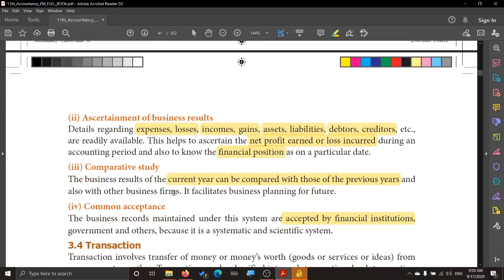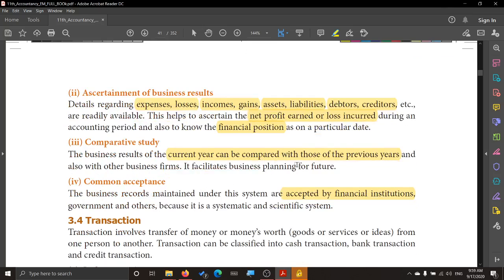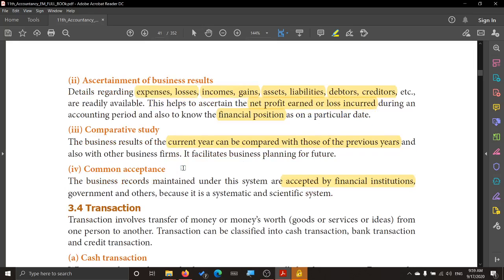The third advantage is comparative study. You can make a comparative study for the current year and compare it with the previous year. You can even compare it with other business firms, and you can do future planning for the business. So comparative study is possible.